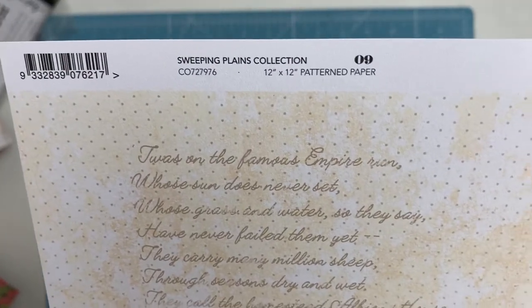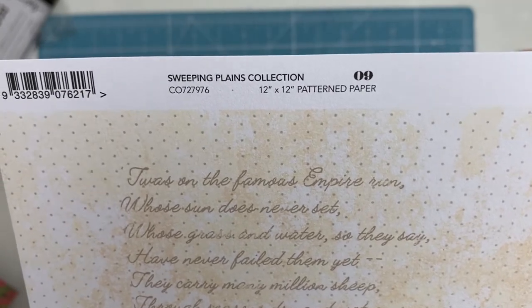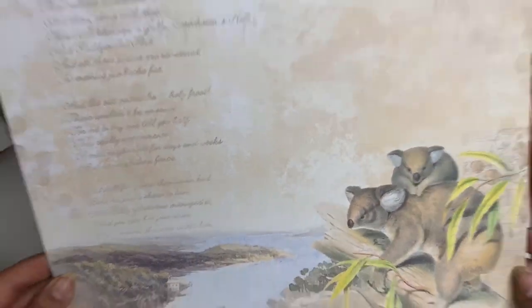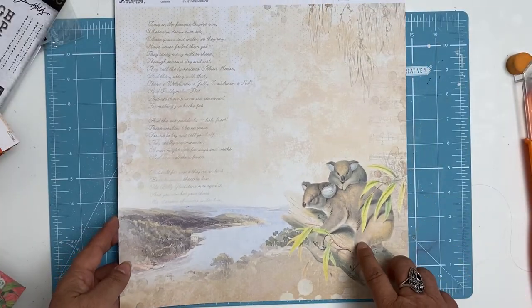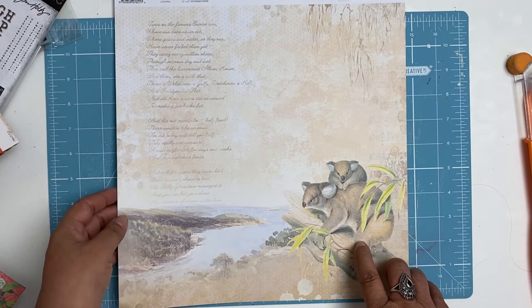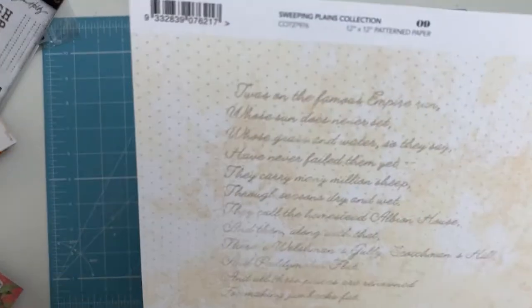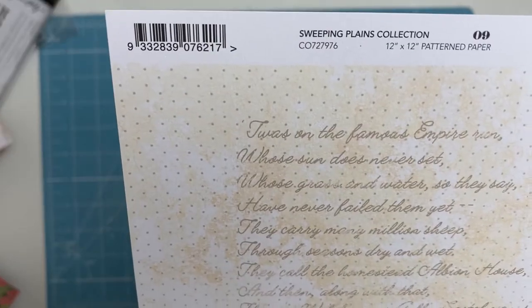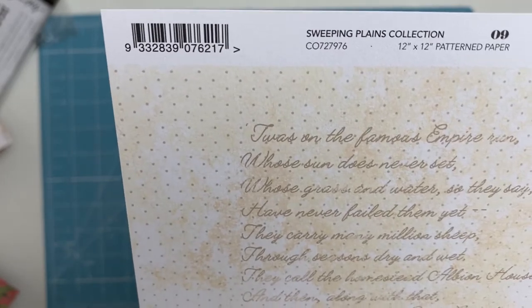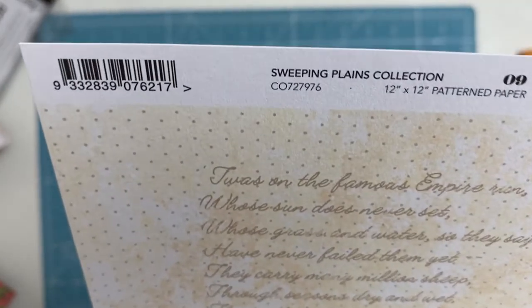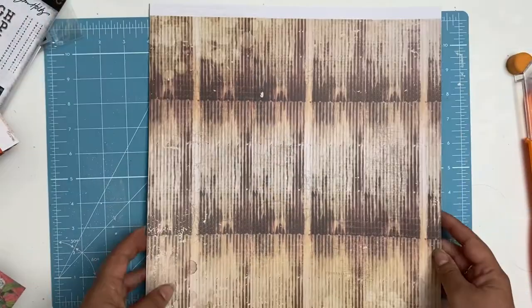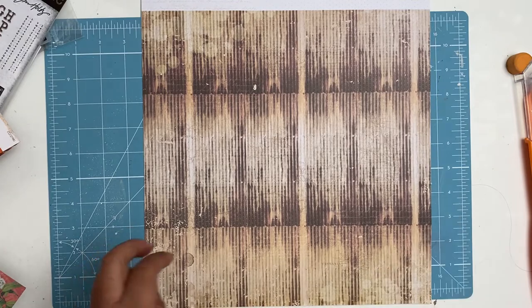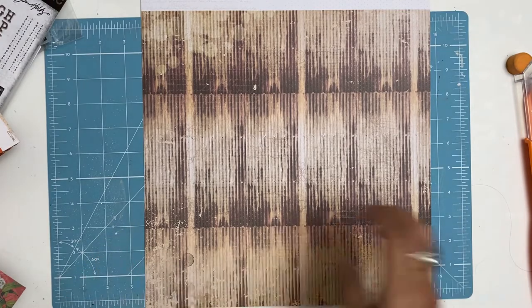This one is paper nine. Oh look at that, isn't that gorgeous? The koala bears, I just love it. And it's got like a lovely poem there, it was the famous empire, can't read it, I need my glasses. Anyway, this is the other side, look at that, love that, oh that is gorgeous.